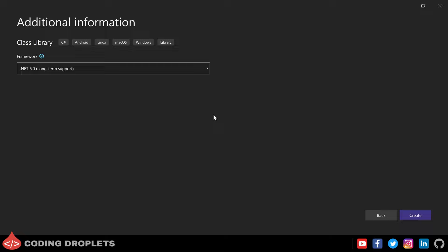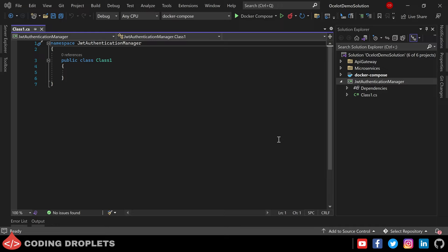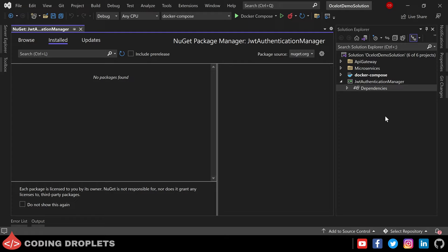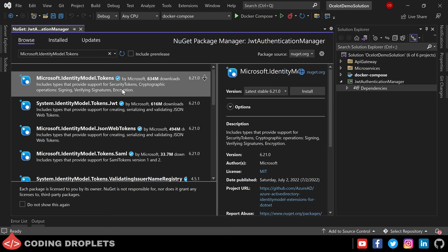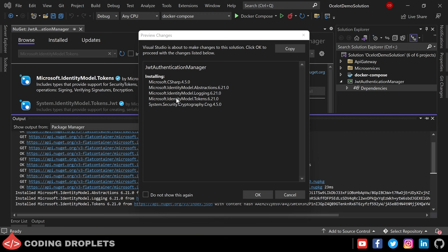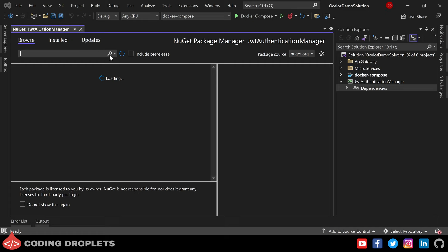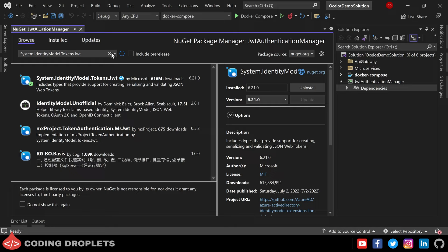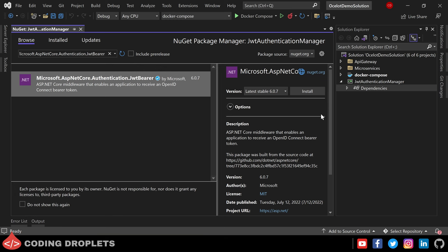Let the project name be JWT Authentication Manager. The framework is the same as we used before. Let me create the project — we can remove the auto-created class. Now we can install the libraries needed for JWT authentication from the NuGet Package Manager. Let's navigate to the Browse tab. The first library we need is Microsoft.IdentityModel.Tokens — let me install it. The second library is System.IdentityModel.Tokens.Jwt — installing that as well. The final library is Microsoft.AspNetCore.Authentication.JwtBearer.